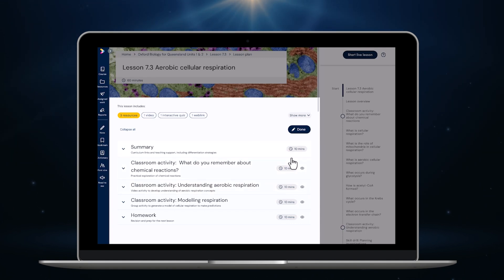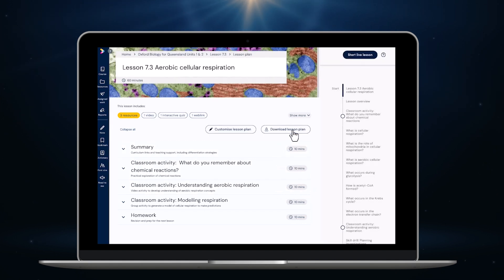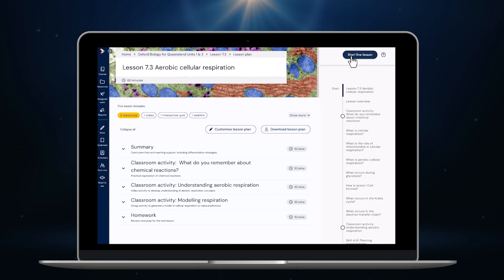Soon, teachers will also be able to reorder these activities and add their own. Now that I've reviewed the lesson plan, I'm going to start teaching using another brand new feature: Live Lesson Mode.